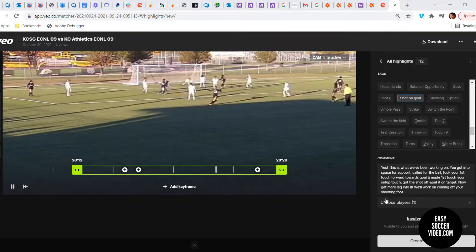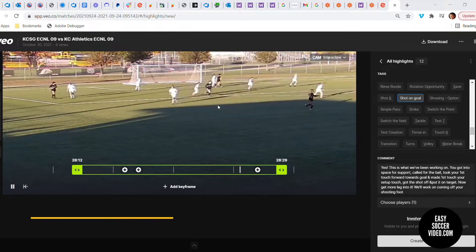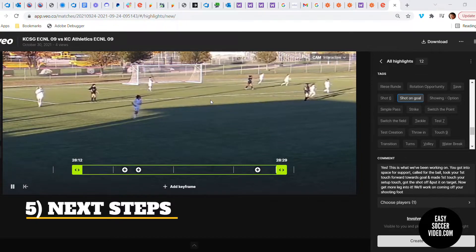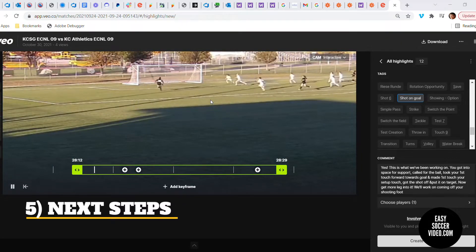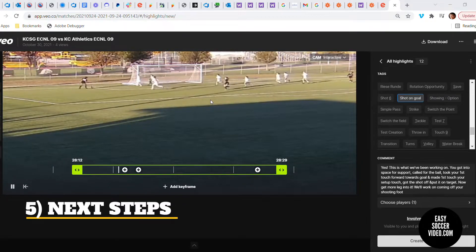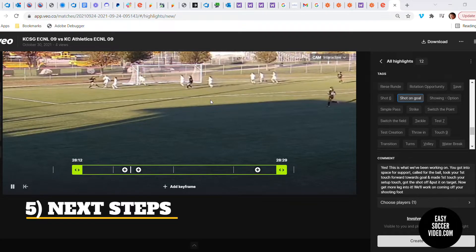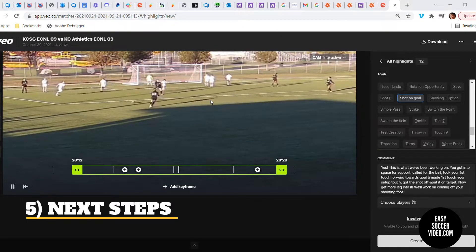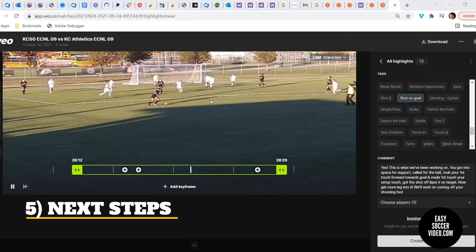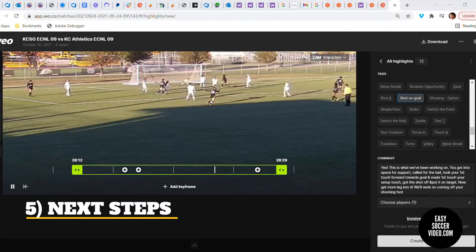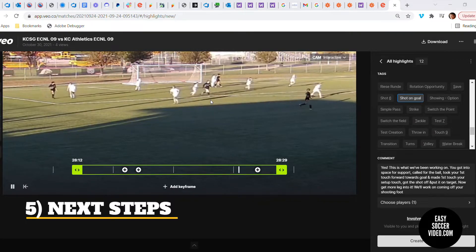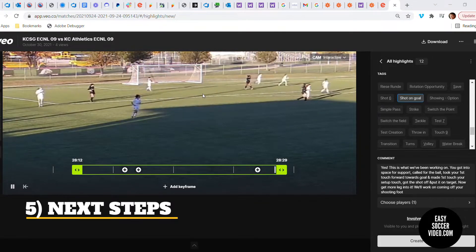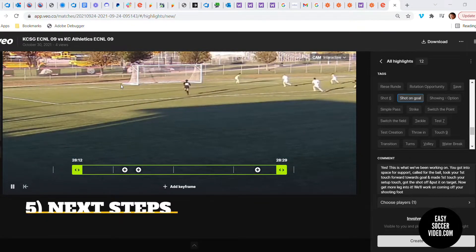Then in the comments I can say the next thing we need to work on is getting more power onto the shot — that's the last piece of the puzzle. So now we can say we're going to work on coming off your shooting foot to get more power, and maybe your first touch could be a little farther out so you can take a stride into it and hit it harder. Those are things we can illustrate with this video.